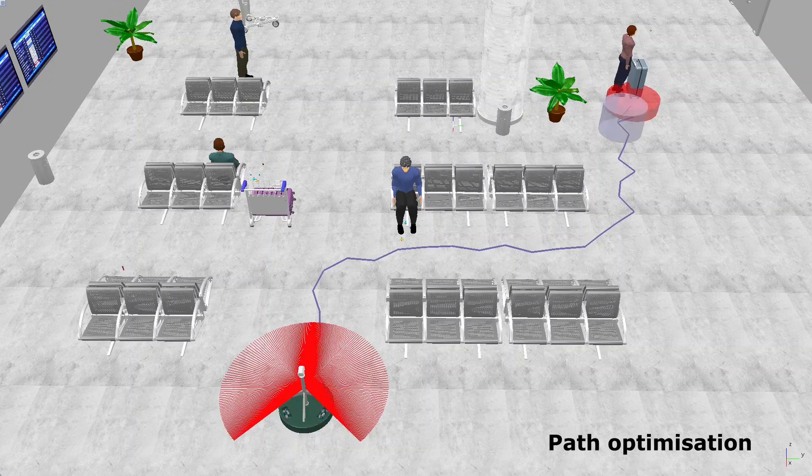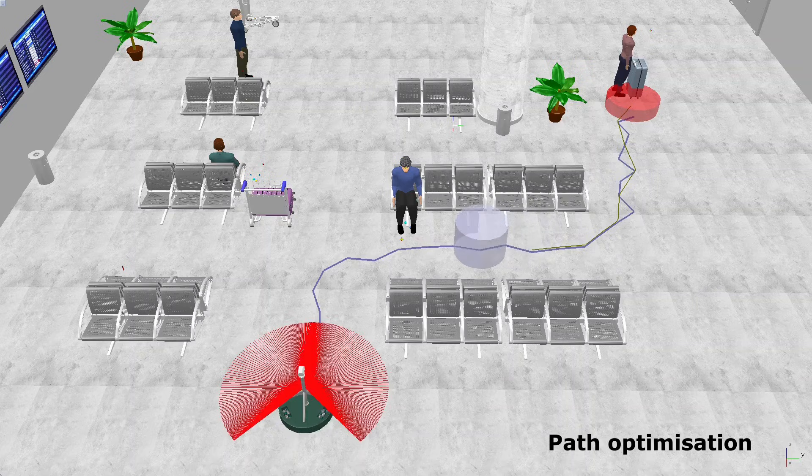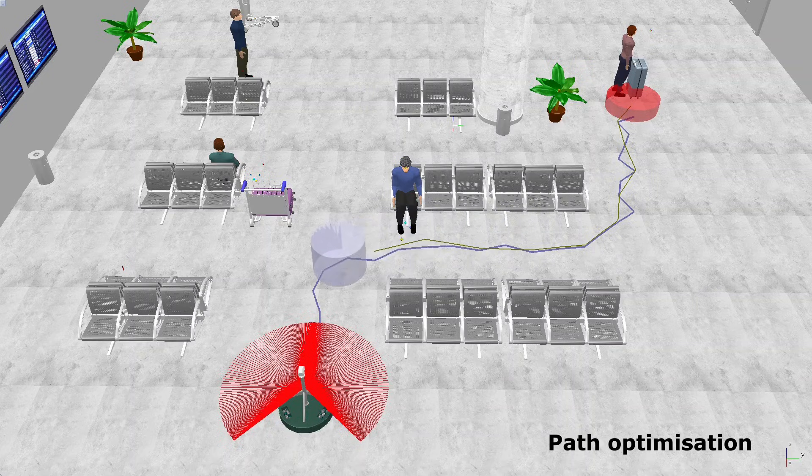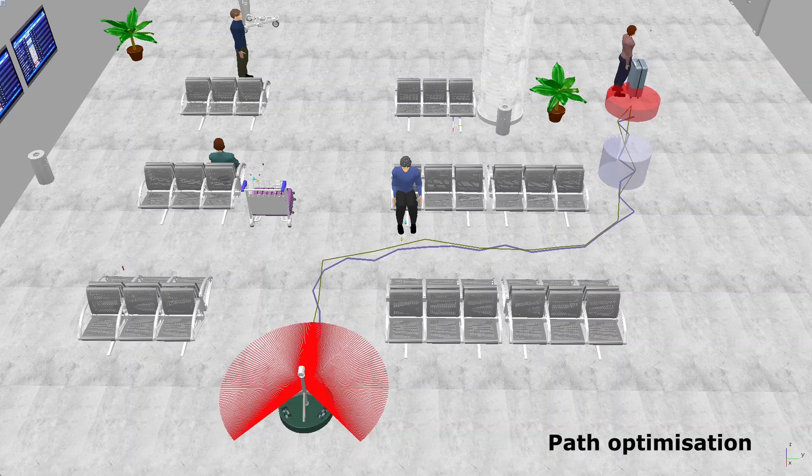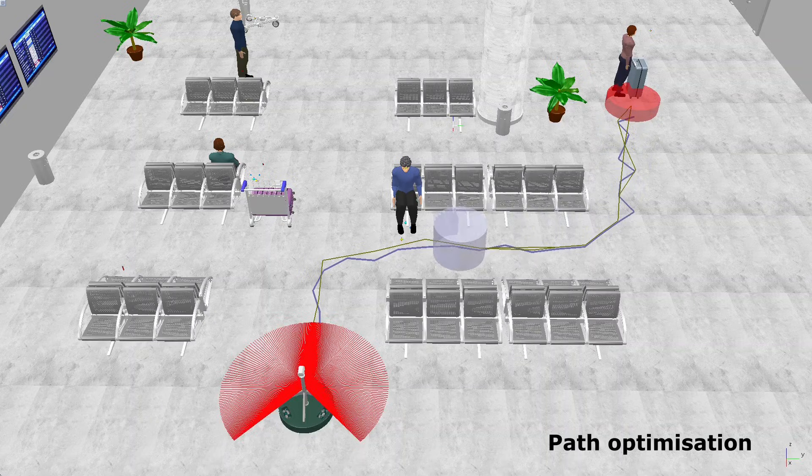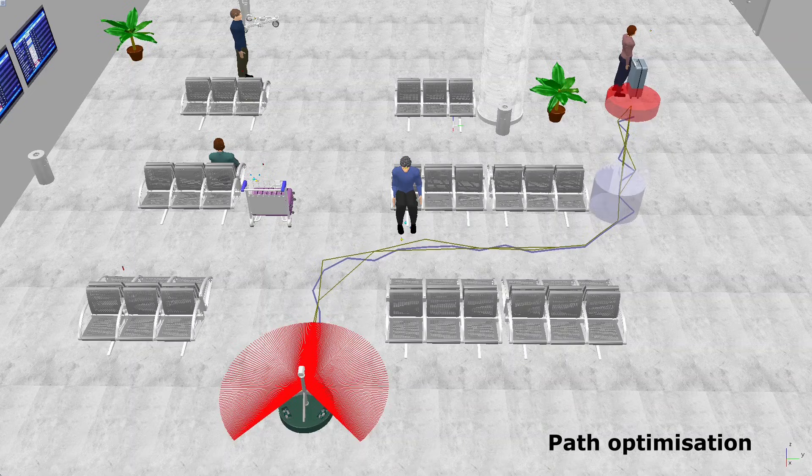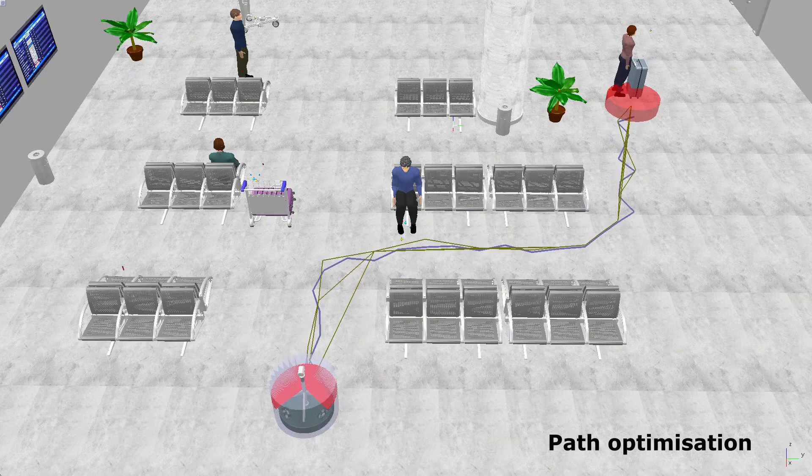It's not always smooth once the RRT-STAR algorithm finds a path. To ensure our robot can navigate efficiently, we apply a smoothing algorithm. This algorithm works by iterating through the path and checking if a straight line can be drawn between two non-consecutive points, say position n and n plus 2, without collision.